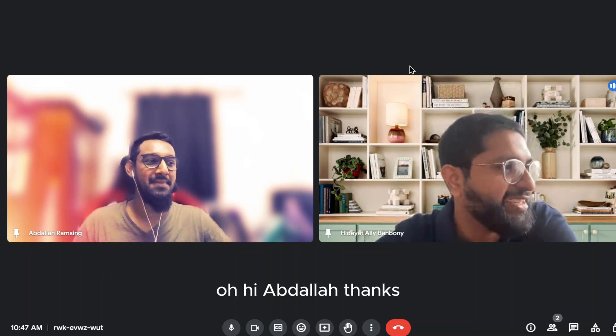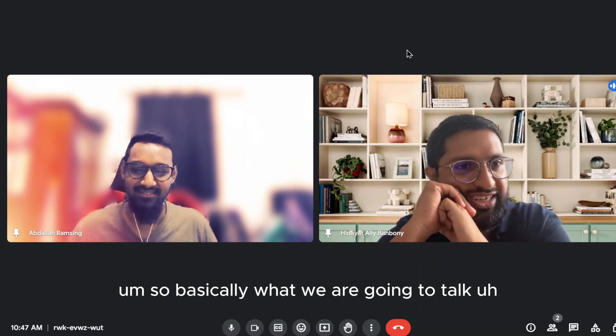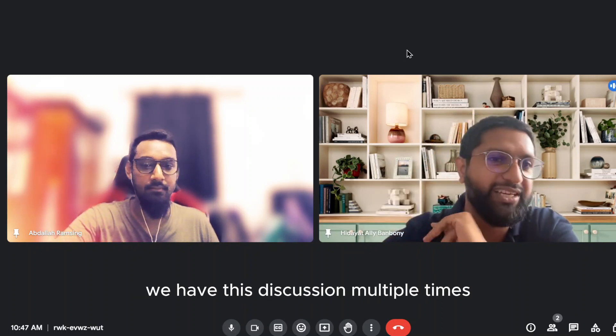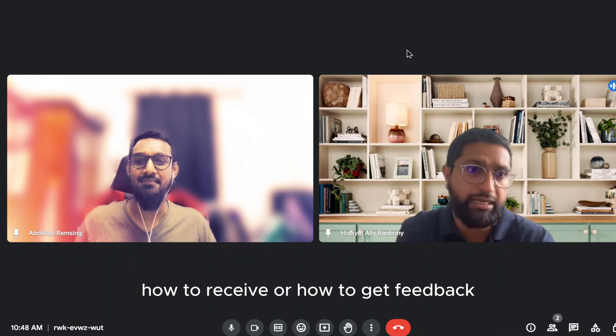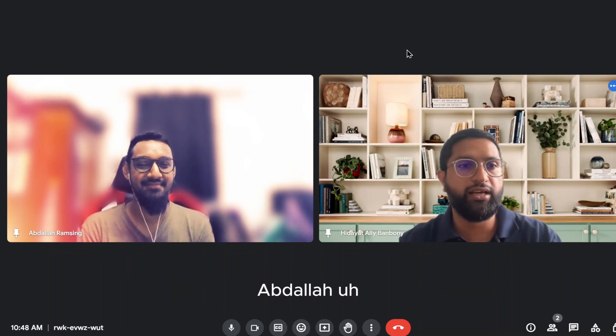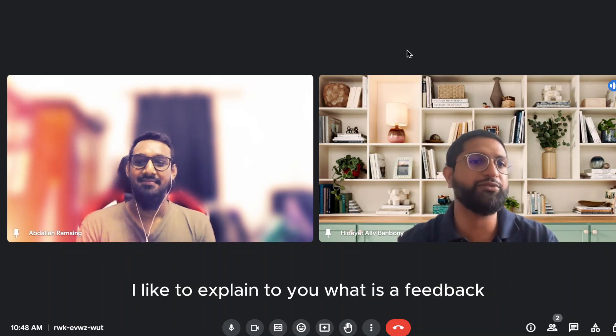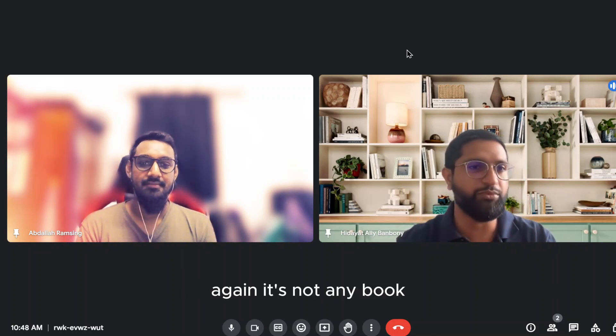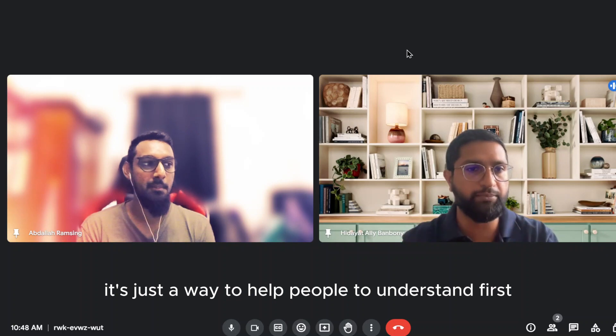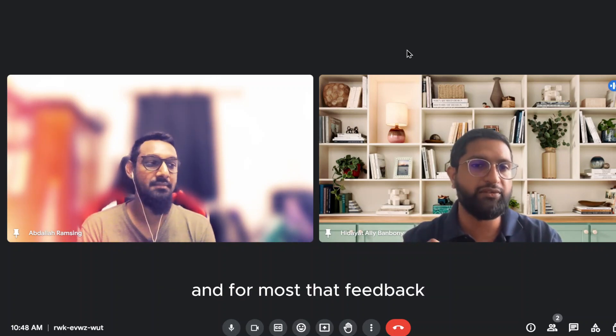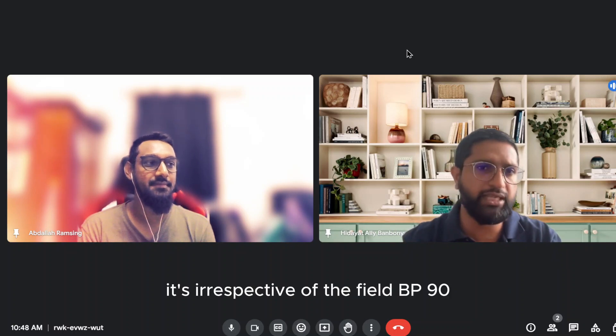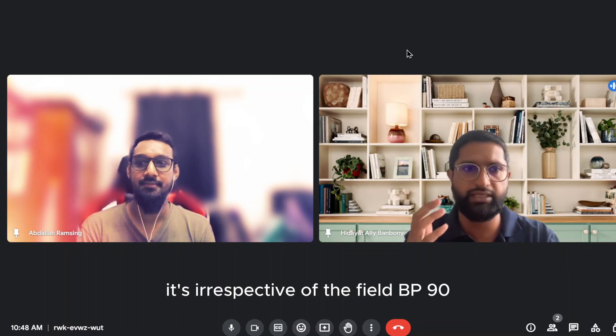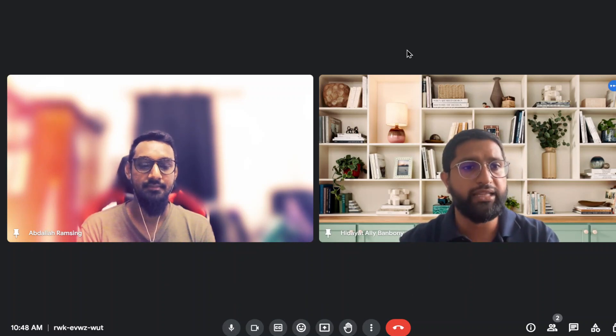Hi, Abdallah, thanks. So basically what we are going to talk, we have this discussion multiple times, how to receive or how to get feedback. Before we get into that, Abdallah, I'd like to explain to you what is a feedback from my perspective. It's not bookish, it's just a way to help people understand first and foremost what feedback is about. It's irrespective of the field, be it in IT, be it in accounting, everywhere you are, you will get feedback.